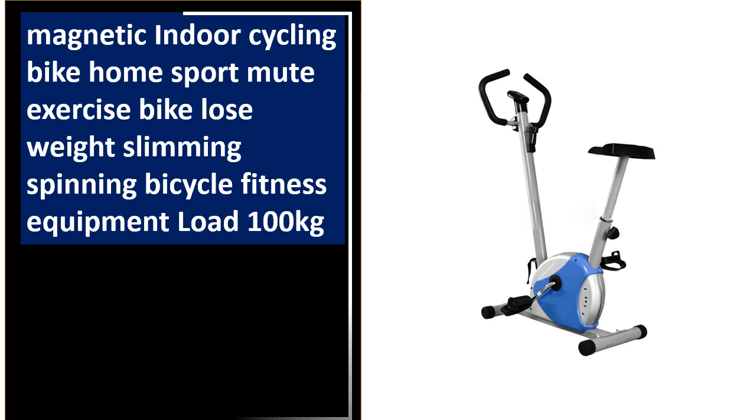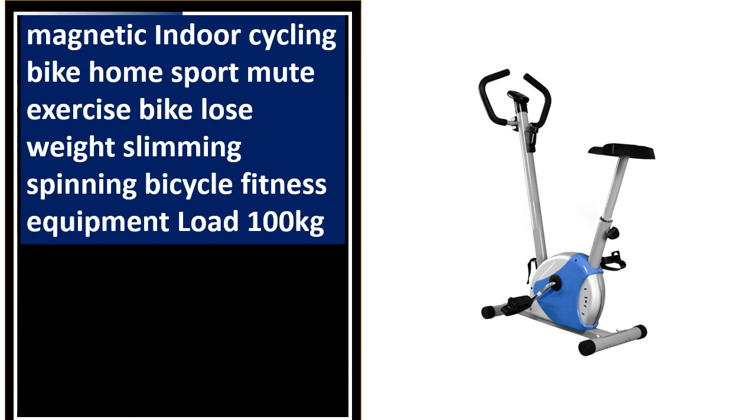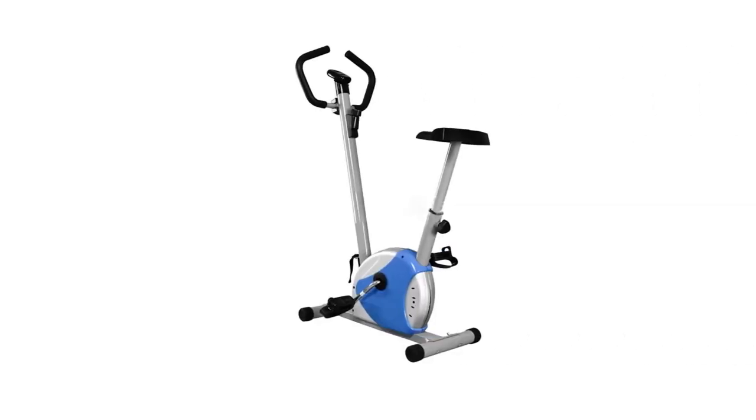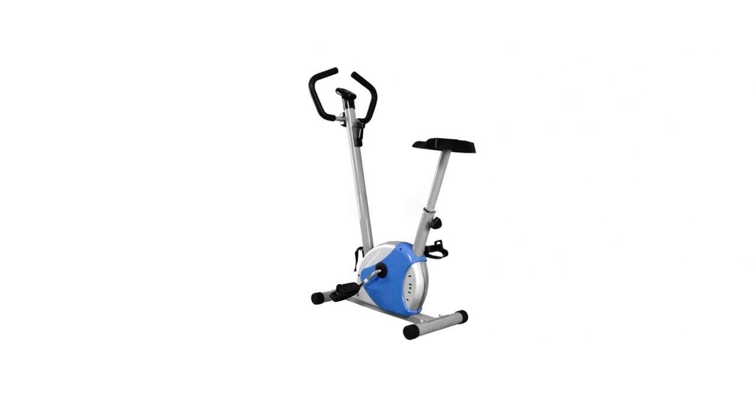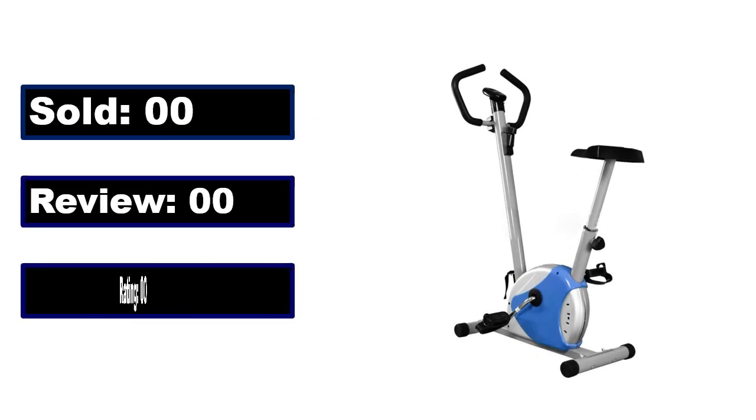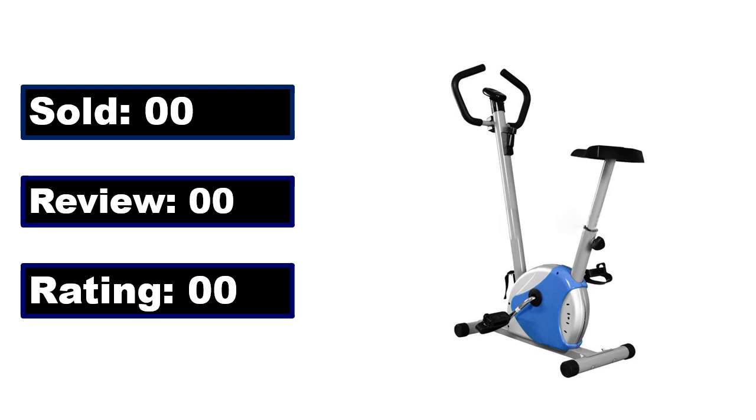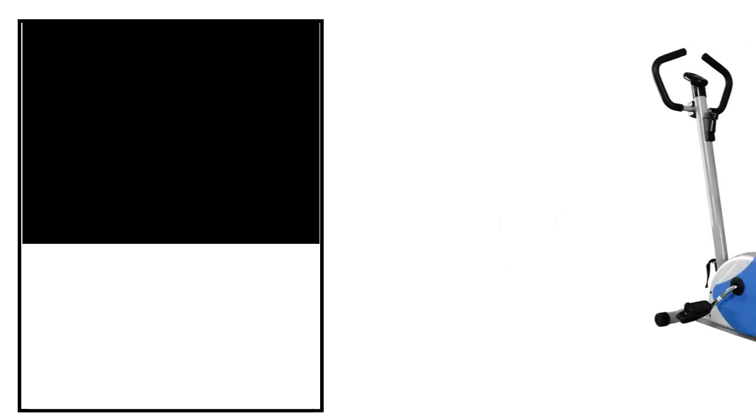At number 3. This is a better quality product in this list. Sold, review, rating, percent off, price. Price can be changed at any time.